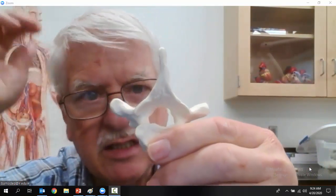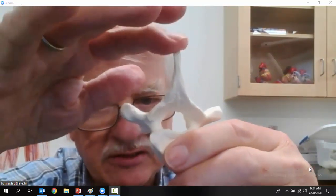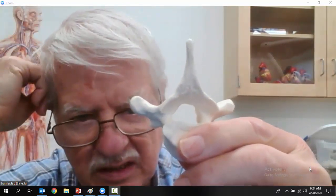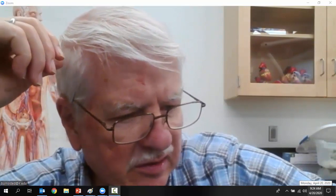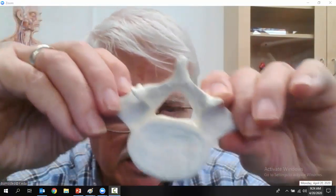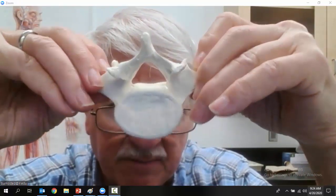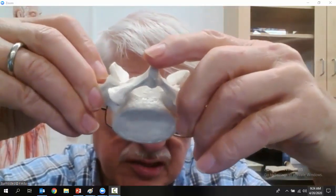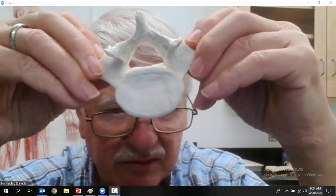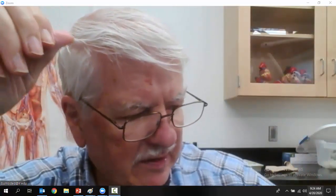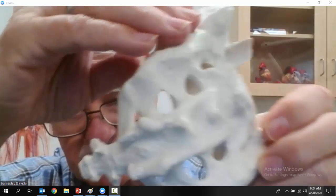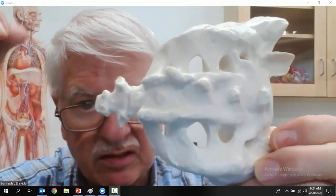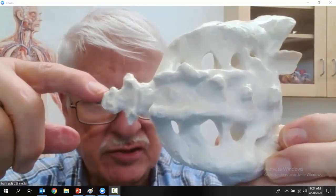The thoracic vertebra has a very big spinous process and big transverse processes because it articulates with the ribs. Going down, we reach the lumbar vertebra, which has an enormous body and reduced spinous processes compared to the thoracic vertebra. Finally, the fifth lumbar vertebra articulates with the sacrum — five fused bones — and the last bone is the coccyx.